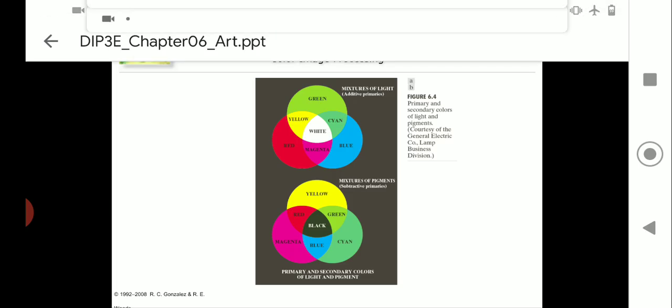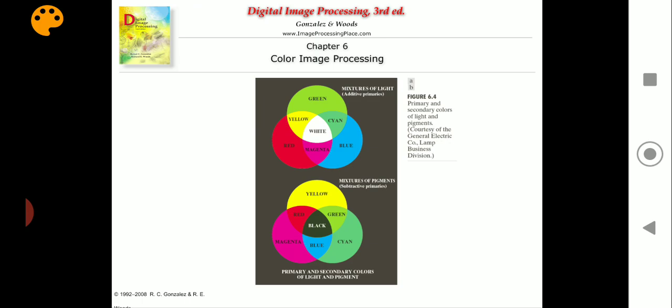Moving to the next diagram — figure 6.4B — what we have done here is negated the pigments. It is a mixture of pigments, where we differentiate between primary colors and pigments. This is nothing but the subtraction or absorption of a primary color, that is, whatever reflection or transmission has been done. Therefore, the primary colors of the pigments are magenta, cyan (sienna), and yellow.